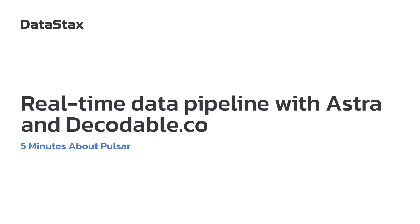Hello and welcome to 5 Minutes About Pulsar. My name is David Dereff and I'm on the streaming team at Datastacks. Today I'm going to be talking about real-time data pipelines with Astra and DecodableCO.